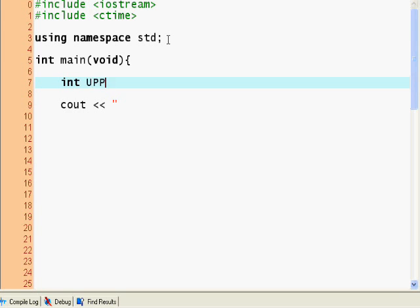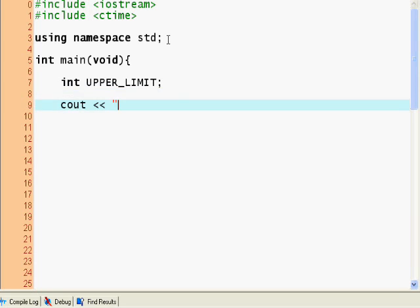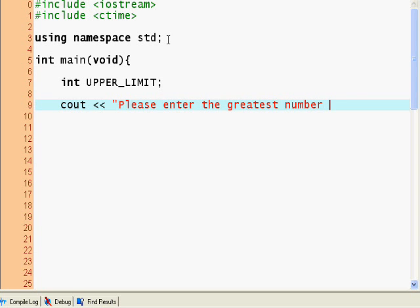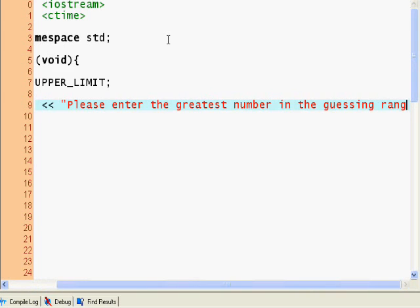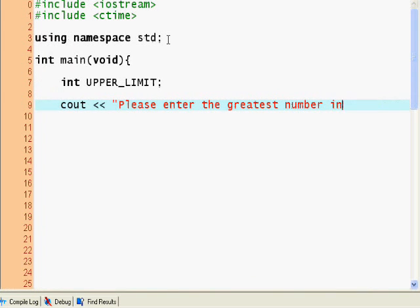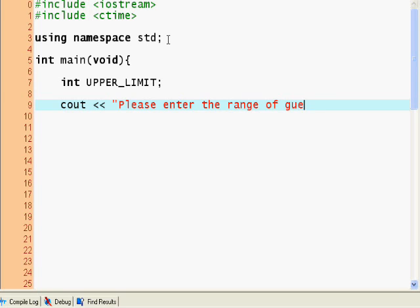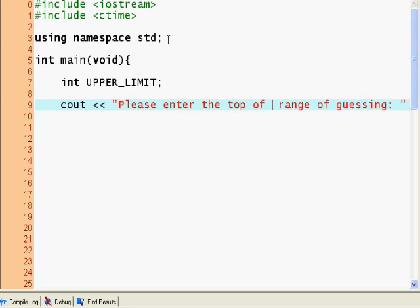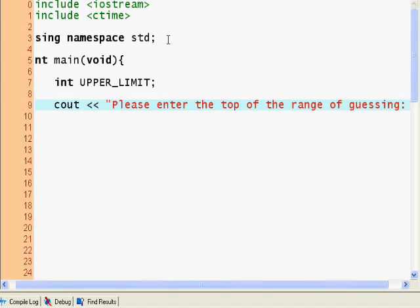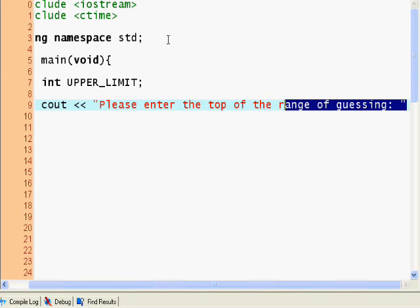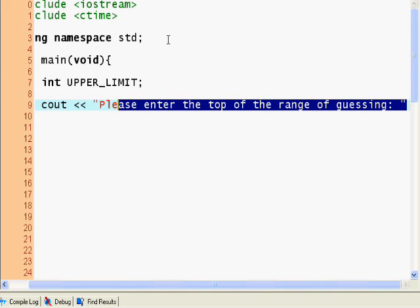C out, well, let's define int upper limit. We're going to have an upper limit. Please enter the greatest number in the guessing range, or the top of the range of guessing.